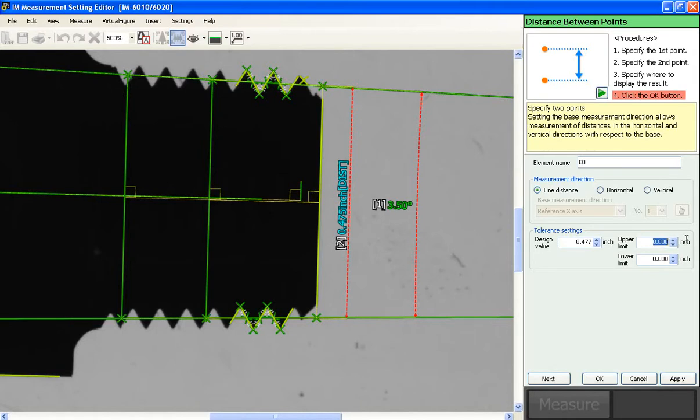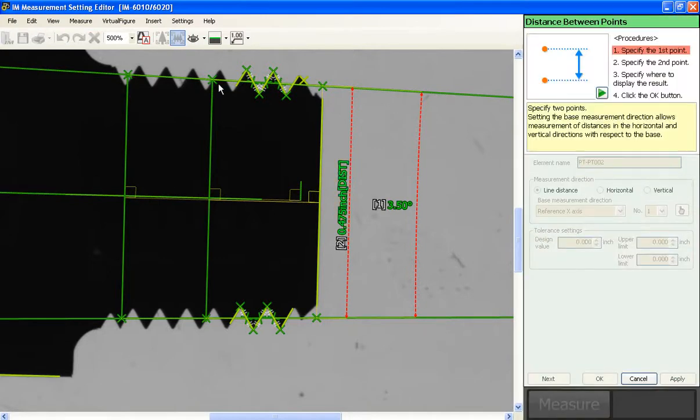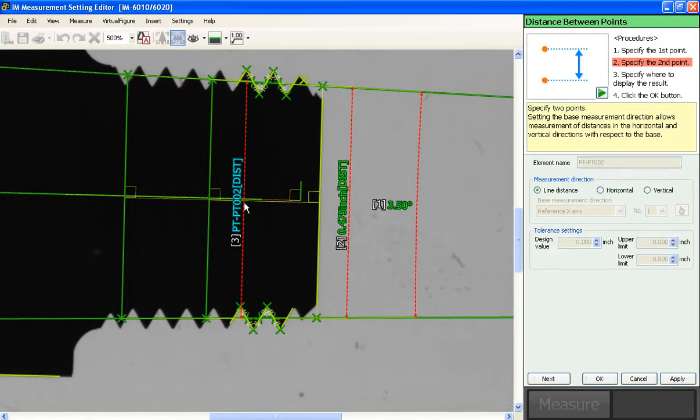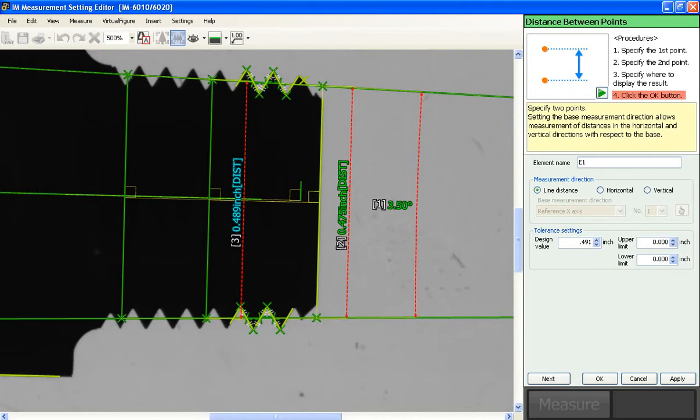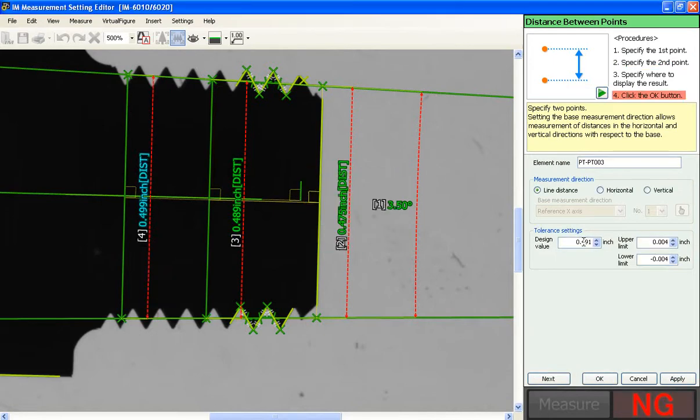Point to point for your L1. That E1 dimension is .49163, plus or minus .004. Finally, E2 is .50250, again, plus or minus .004. Great.